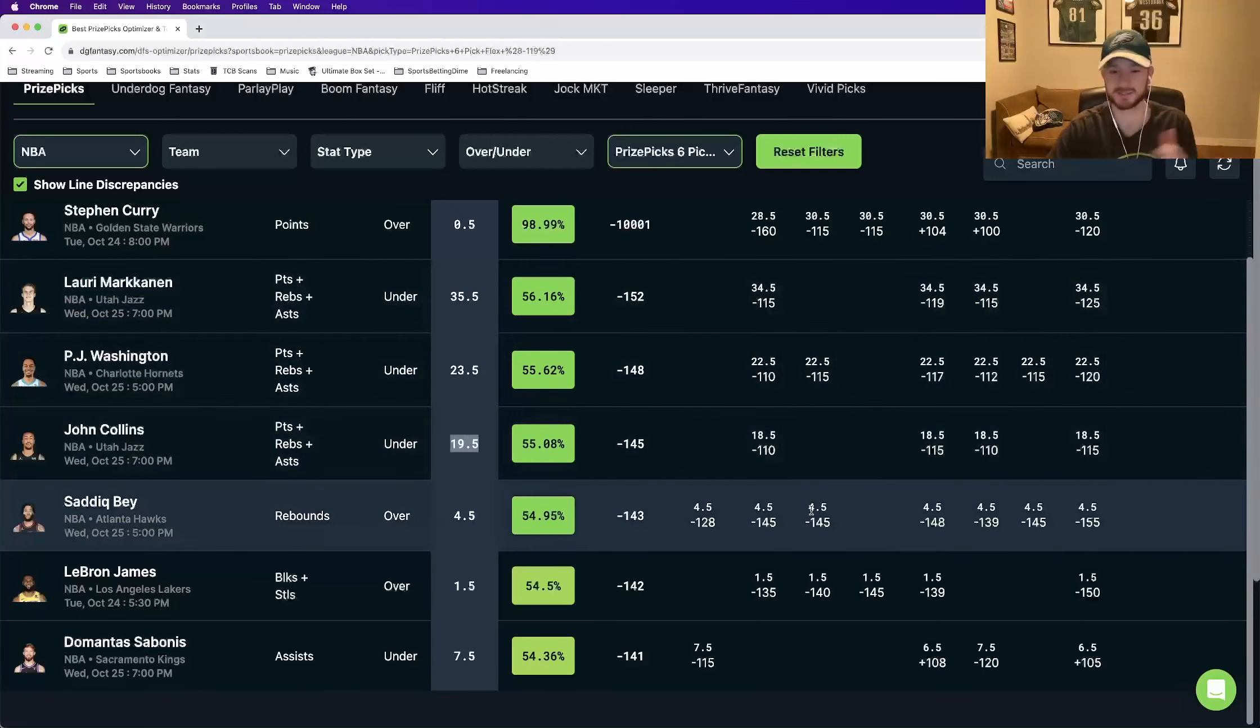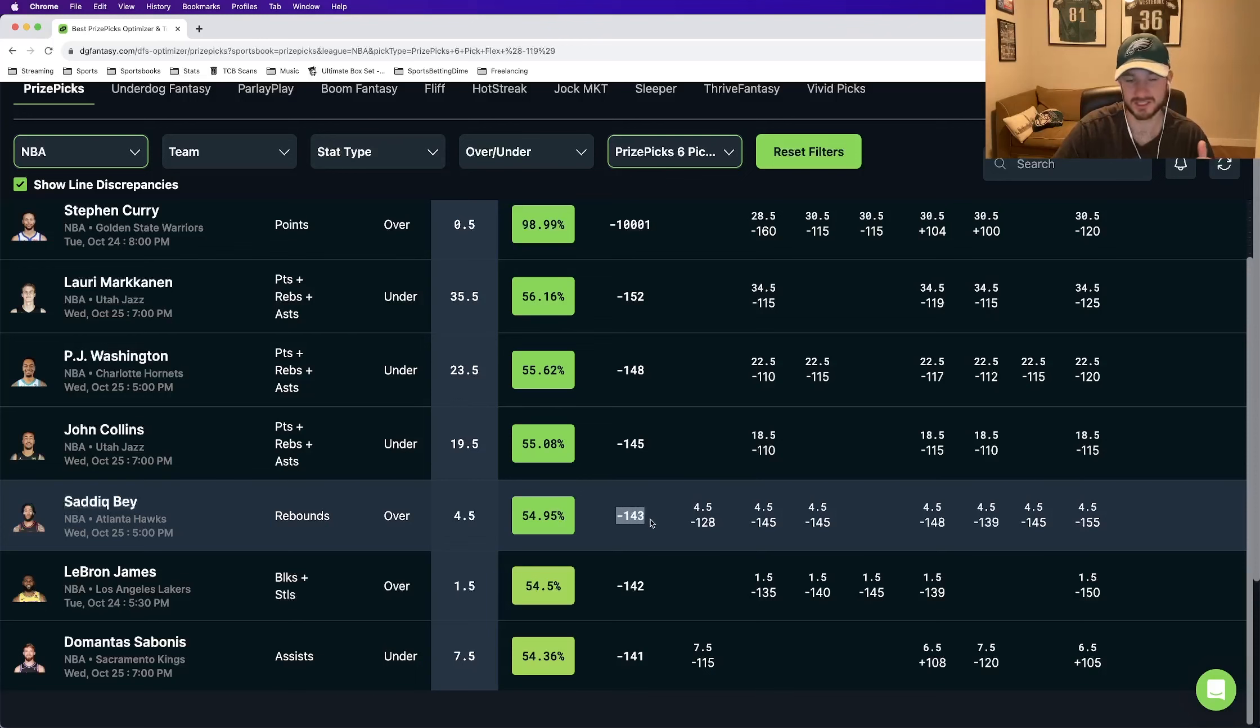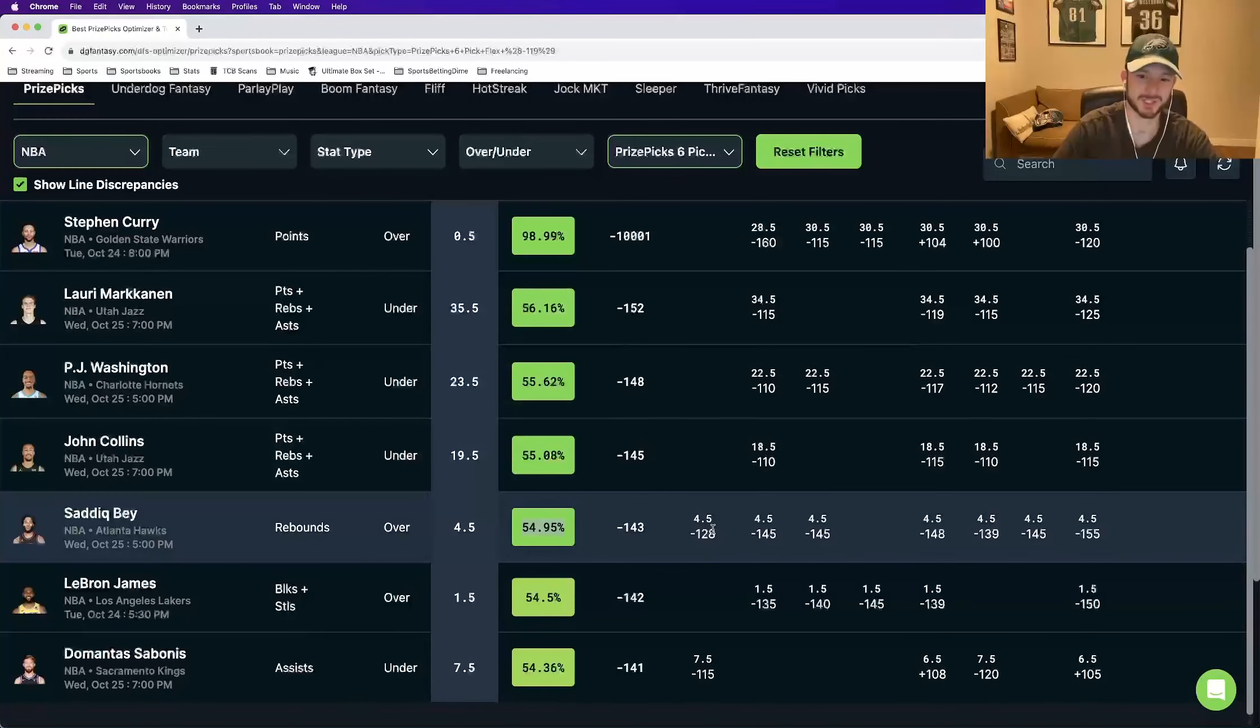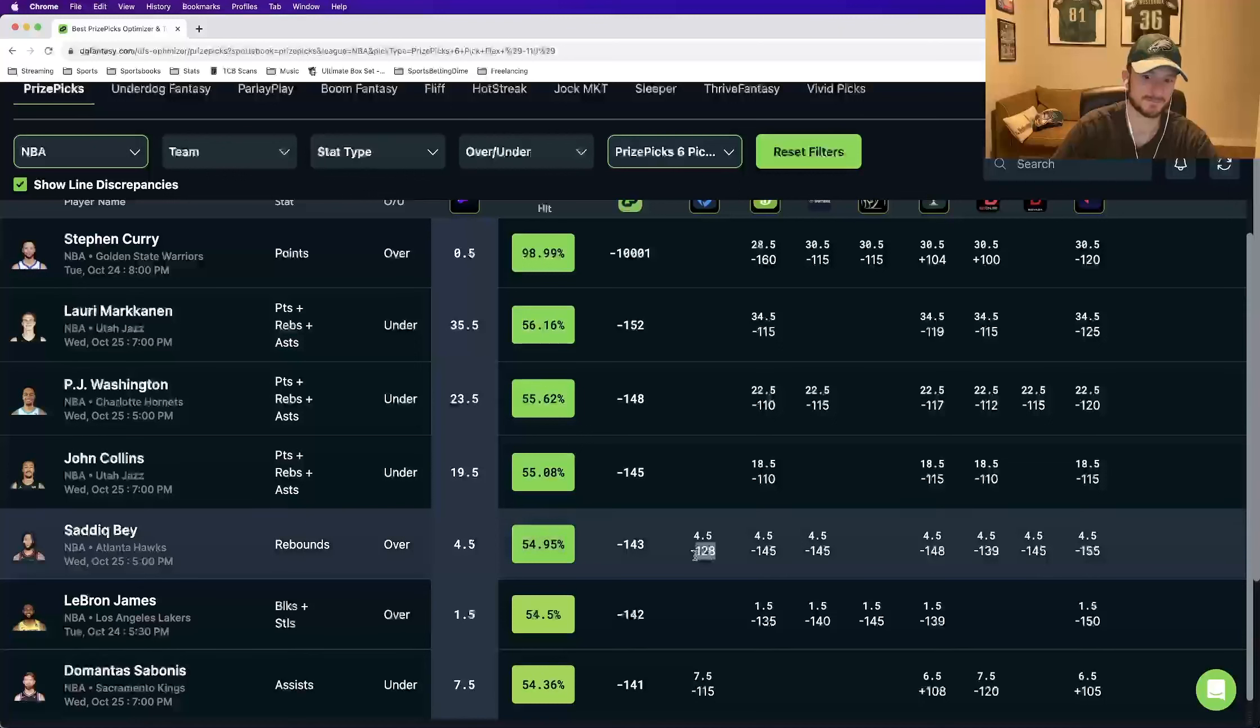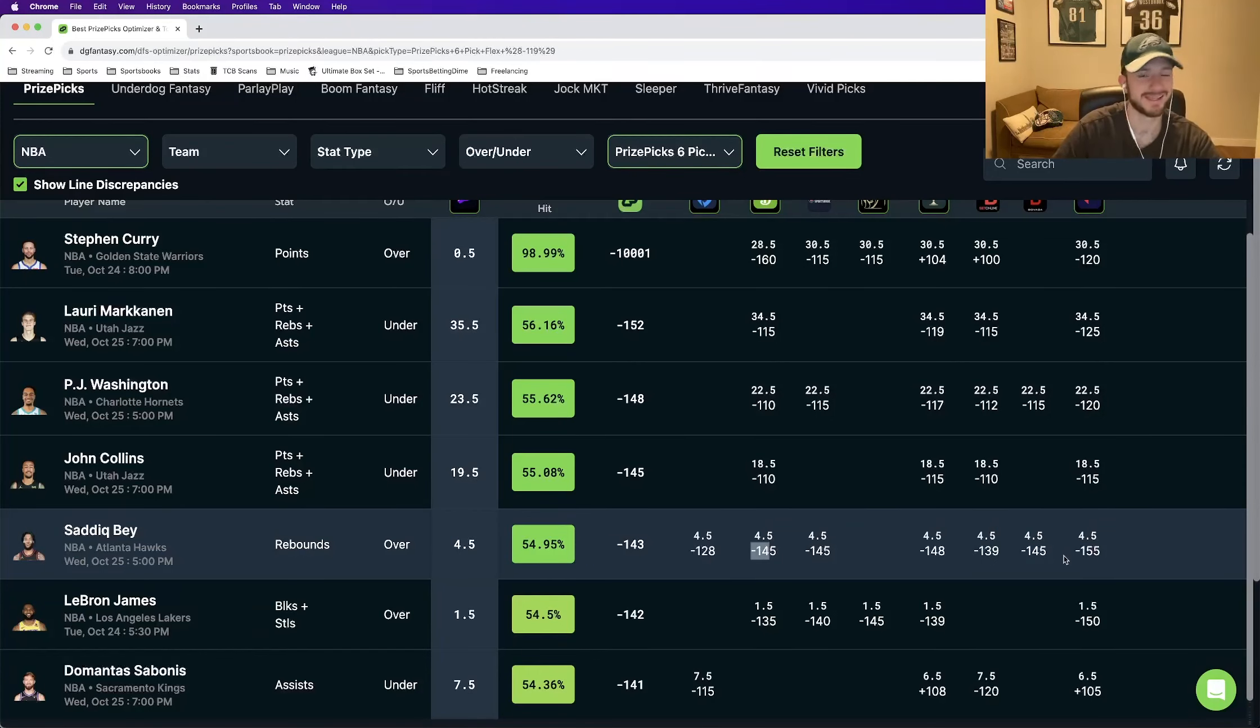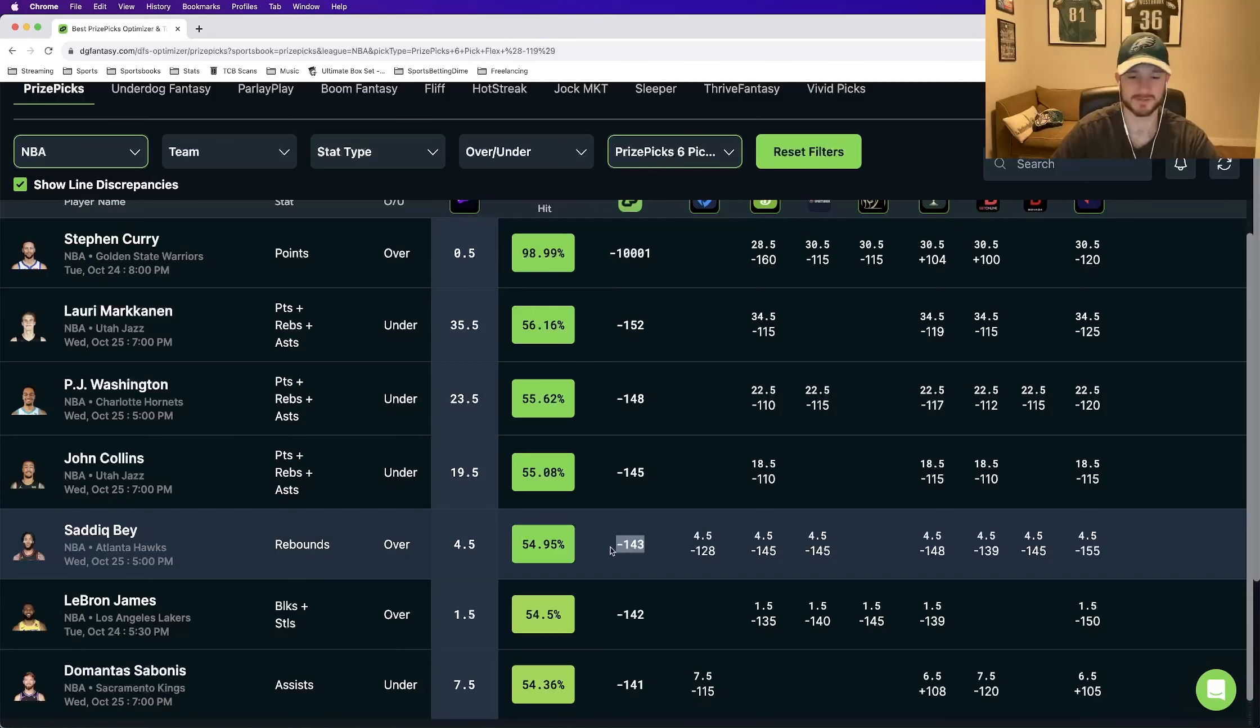So our fourth play, Saddiq Bey over four and a half rebounds. This is priced, according to the DGF, should be priced at minus 143. It's going to hit just below a 55% rate. And this is the play that I hinted at earlier. But look at where every other book prices it. FanDuel is the lowest on it at minus 128. Every other book, minus 145, minus 148, minus 139. Pretty much across the board, in the minus 140s, with the highest at minus 155, with the lowest at minus 128.